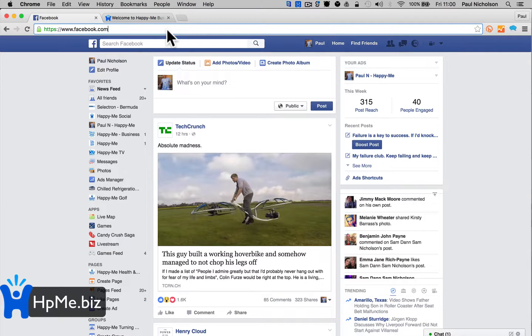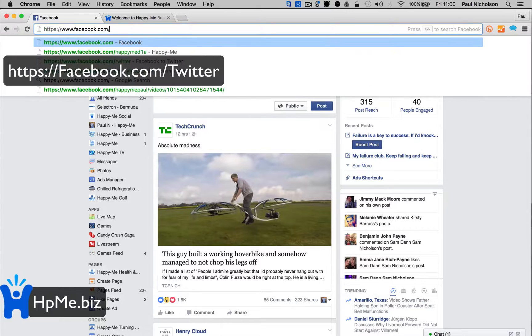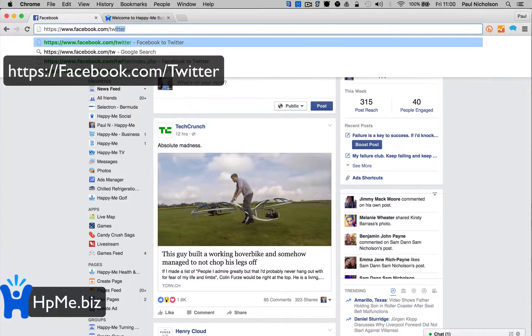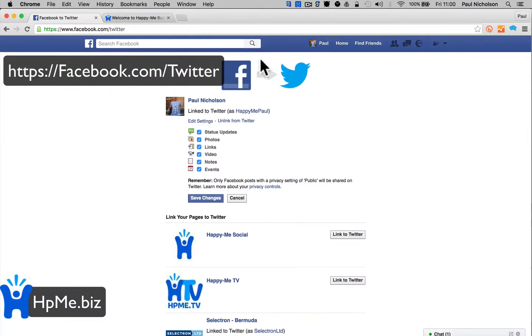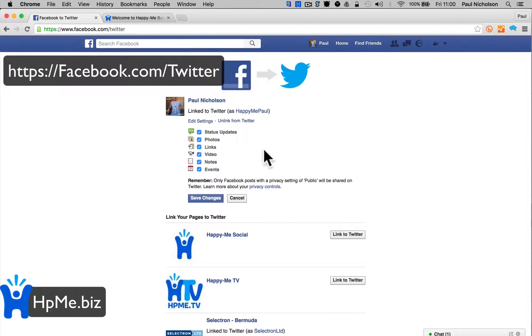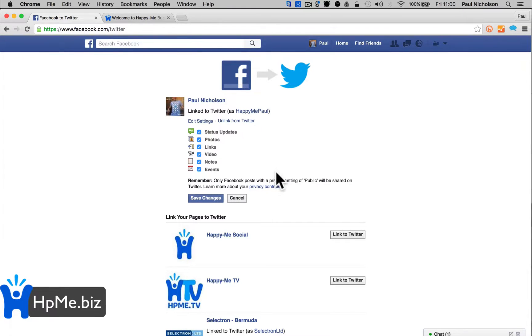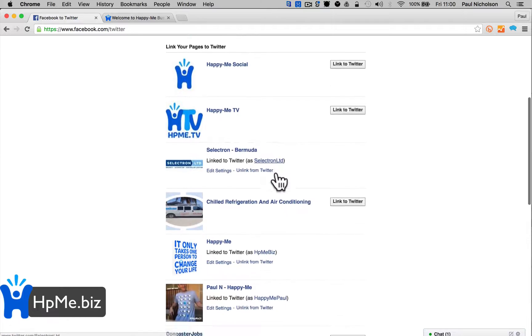So, facebook.com - in the URL at the top do forward slash Twitter. This brings up the connection page. You can do it on your personal profile as well.